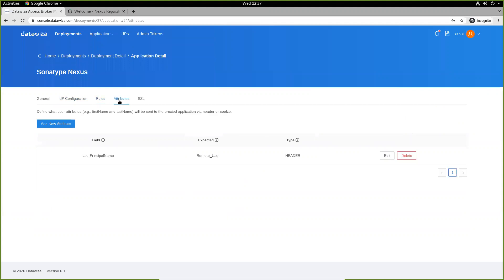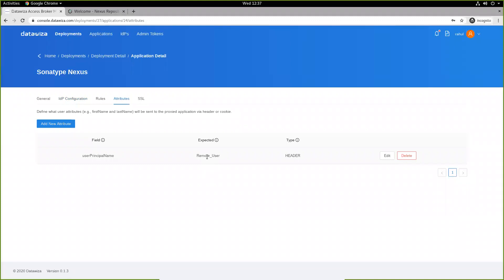We can also pass in header attributes using the Access Broker. Here, we have mapped user principal name from Azure AD to remote user. We still have to configure this expected field on Nexus repo, and we'll do that as soon as we finish running the Access Broker.